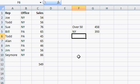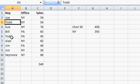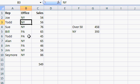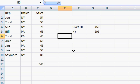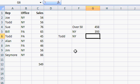Now SUMIF is a great function, but it only allows one criteria. That's why in Excel 2007 they added the SUMIFS — that's plural — SUMIFS function, that allows multiple criteria. So let's say I want to find all sales for sales rep Todd from New York. All right, so we need two criteria now. I'll add those both here — I'll put in Todd and New York. And now we'll use the SUMIFS function to find those matching sales.